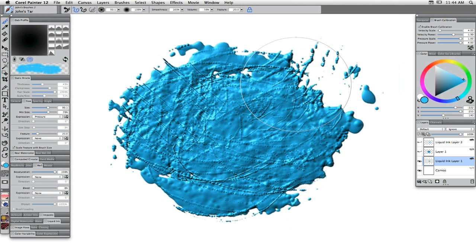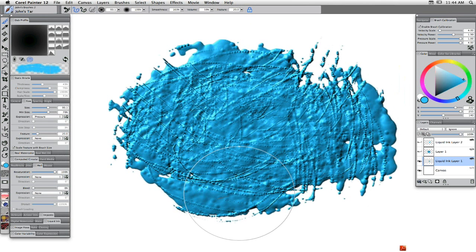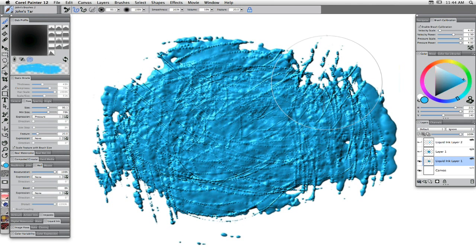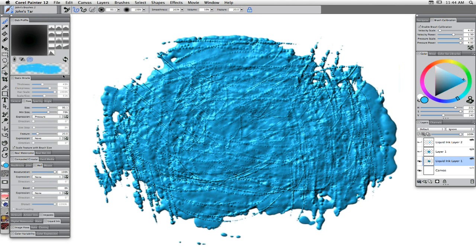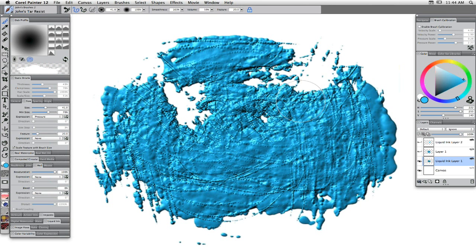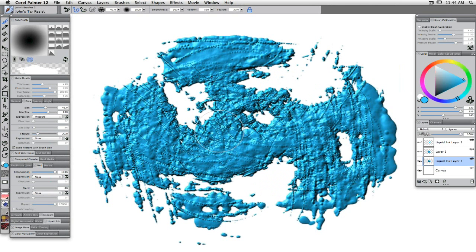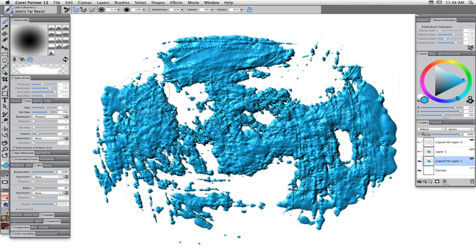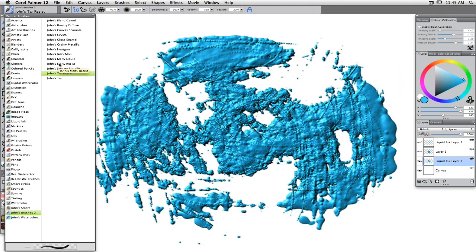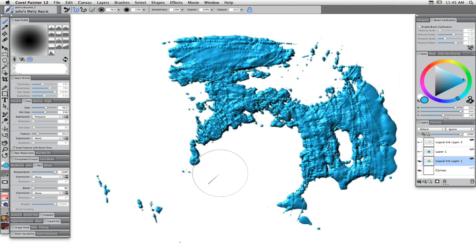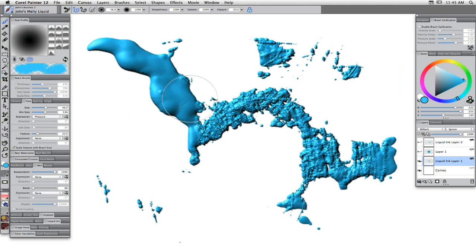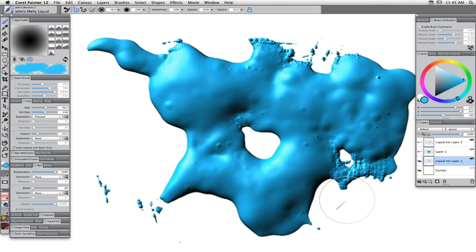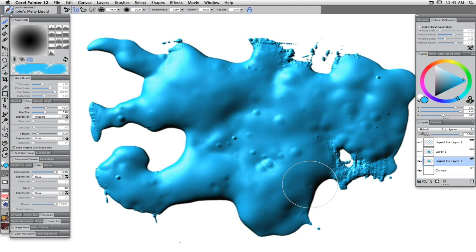Now I'm getting much better. These are brushes based on liquid ink — I'm not going to go into all the details of how they work, but you can see you get some really nice dimensional effects. For each of these brushes like John's Tar I have a Resist which actually produces interesting patterns. I also have one called Melty Resist, which really wants to eliminate — and here with the Melty Liquid itself you can see I'm getting a really thick liquid. This is just to entice you into buying these brushes.